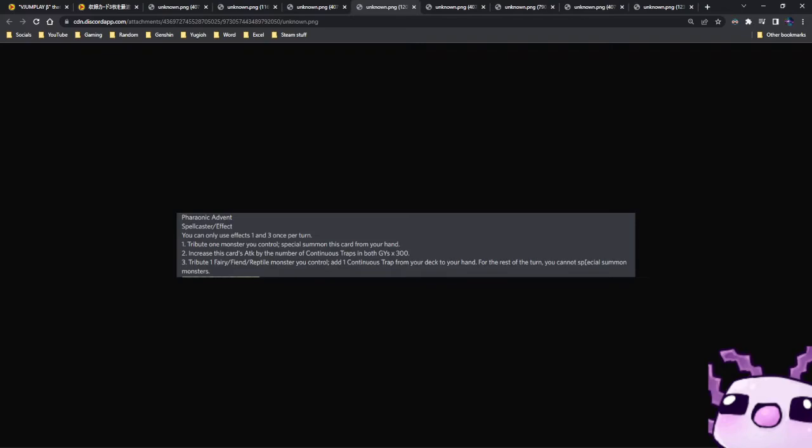First effect: tribute one monster you control. Special summon this card from your hand. Increase this card's attack by the number of continuous traps in both graveyards.